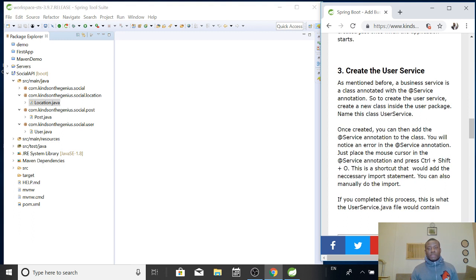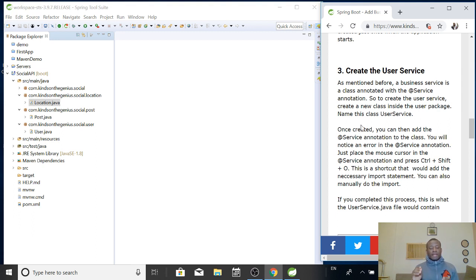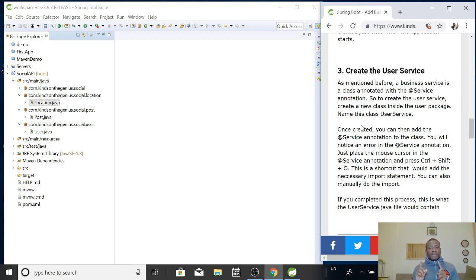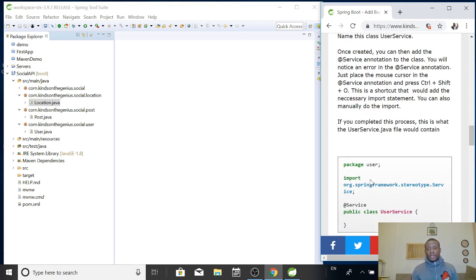Let me also mention that a business service connects with the controller. So if a user goes to the browser and makes a request, localhost/users, this request comes to a method in the controller, right? So make no mistake about it. This method that comes from the browser hits the controller and whatever needs to be done, the controller has to ask the business service to do it.